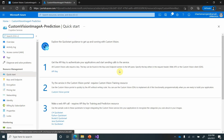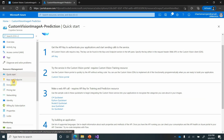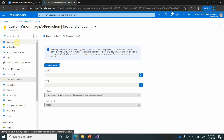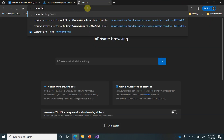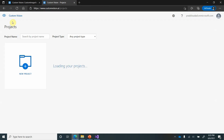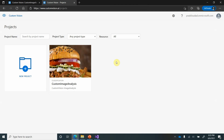Once created, this is how it will look — you will get endpoints and keys generated, which we are going to utilize for our image classification. Next, we need to log in to the Custom Vision service. We can go with either option — SDK or the custom vision portal. To keep things simple, let's go with the Custom Vision portal at customvision.ai. When it loads, you will be asked to log in using the same Azure credentials you used on the Azure portal.